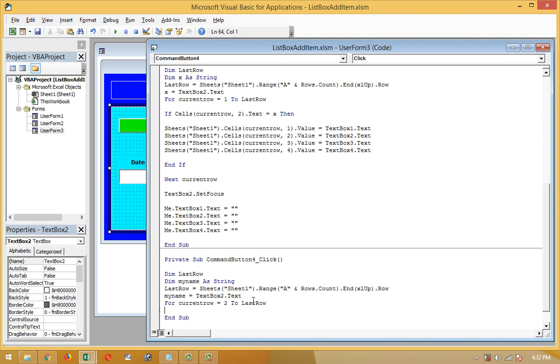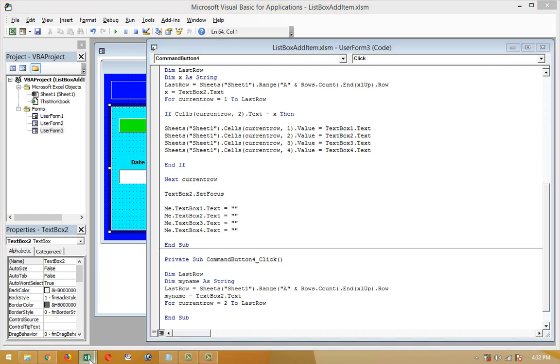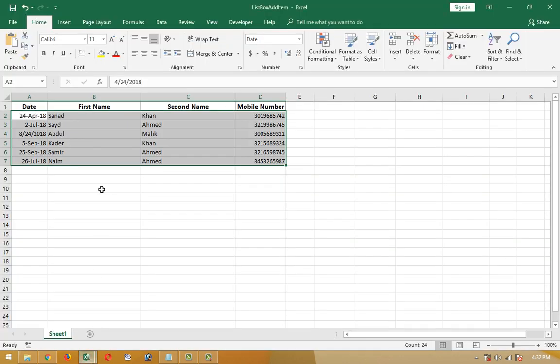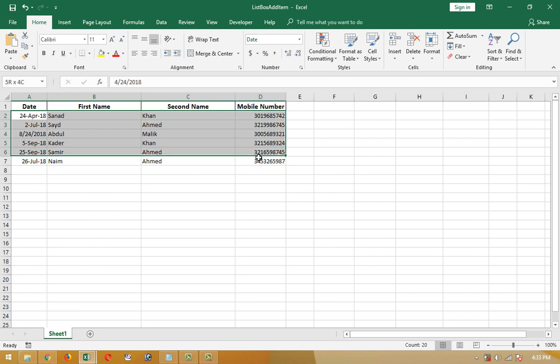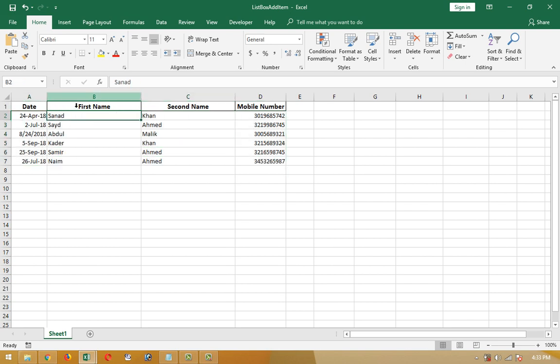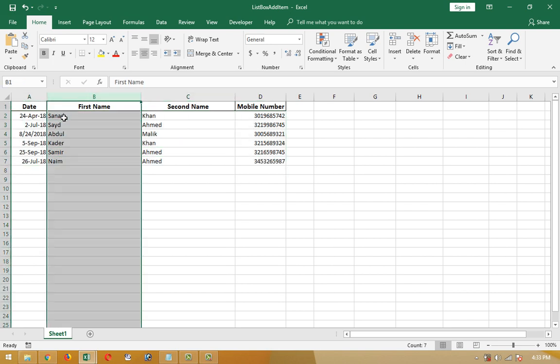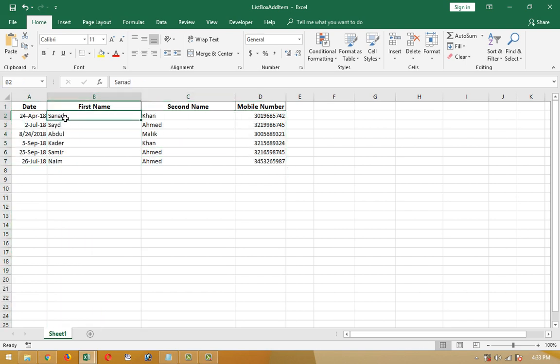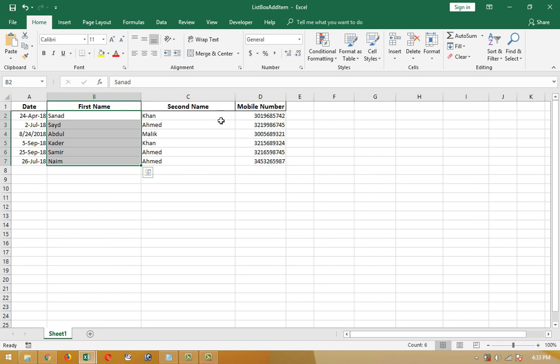For CurrentRow = 2 To LastRow. From row number 2 to last row. And this is column number 2, which is the string we mark to find out the other data, edit the other column data, and obviously delete the other column data.